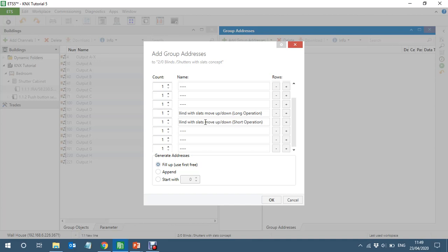Creating group addresses — with slot... and slots adjust...